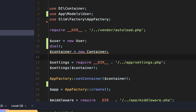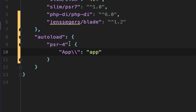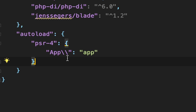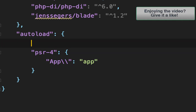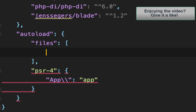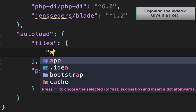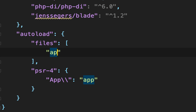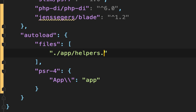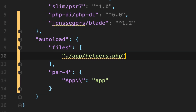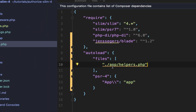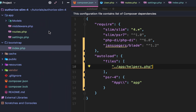Now, what if we want to add global files? They're not classes and they don't need namespaces — say, like global helper functions. We go back to composer.json and add this files key. It accepts an array, and all we're going to say is we want to autoload all the files in this array, including the helpers.php file within our app directory.